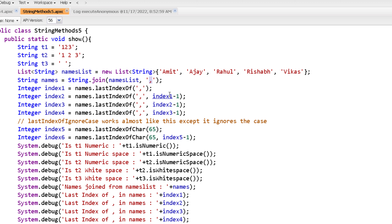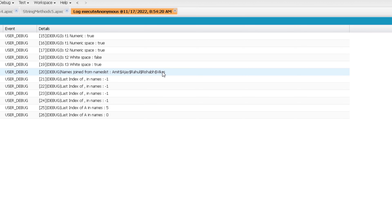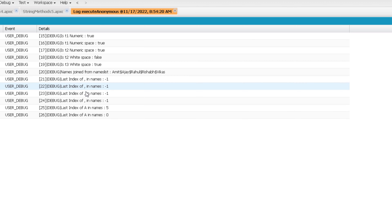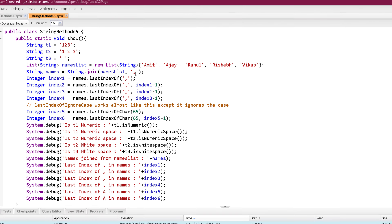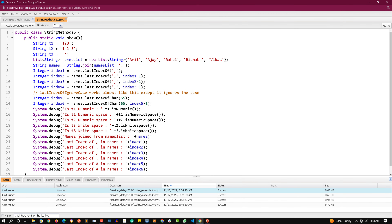If I change the separator to dollar instead of comma and run again, the elements of the list are joined separated by dollar. All the lastIndexOf calls checking for comma now return -1 because comma is not present in the string. I'll change it back to comma.